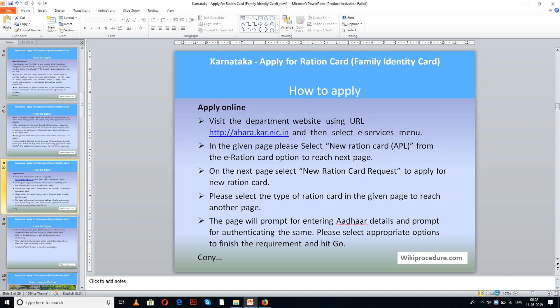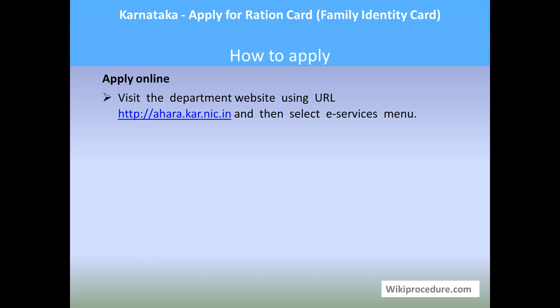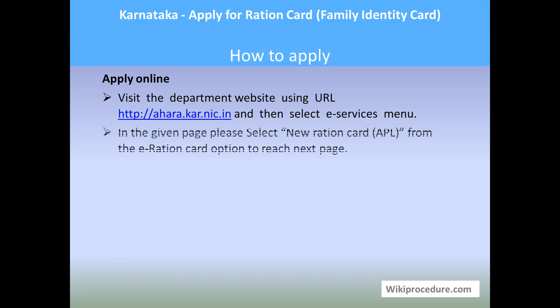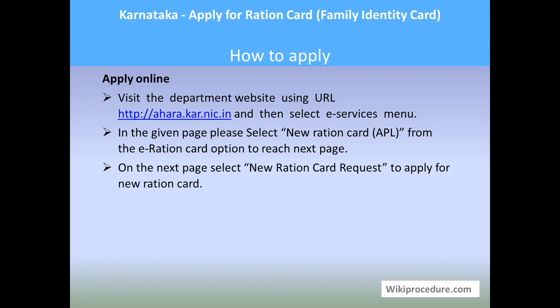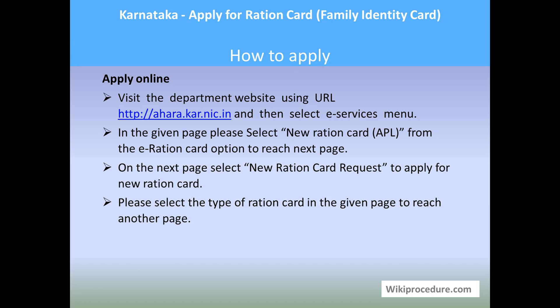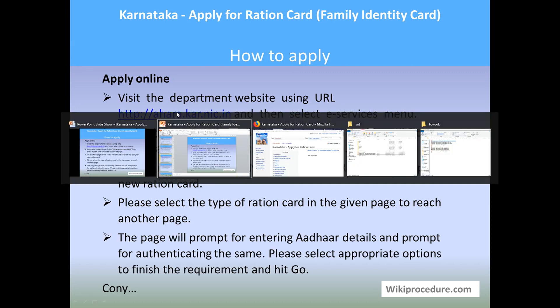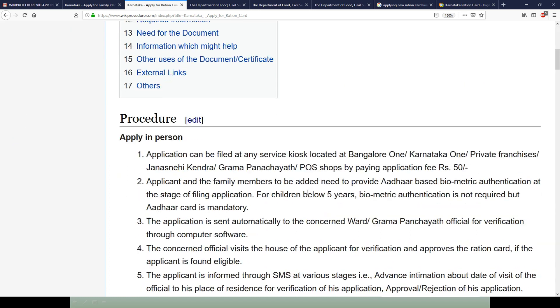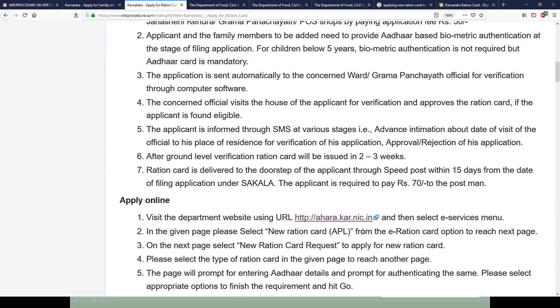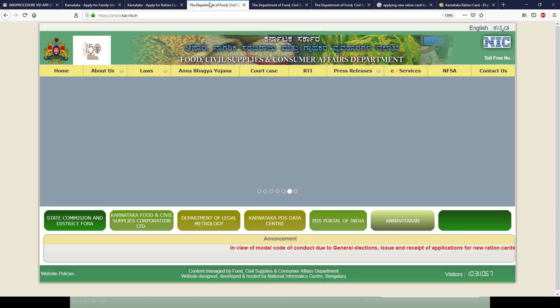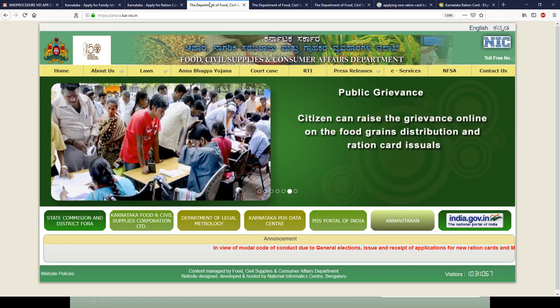This procedure is sponsored by WikiProcedure.com. Let us see how to apply online. In order to apply online for a ration card in Karnataka, one has to reach the Ahara portal, which is provided in our page under the online section. Please click this option so that you will reach a screen like this.